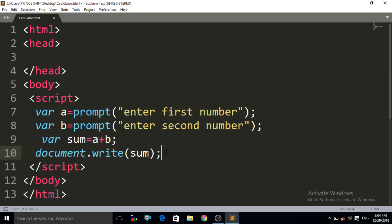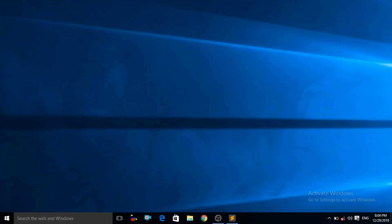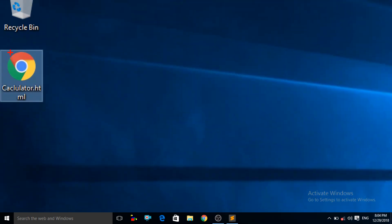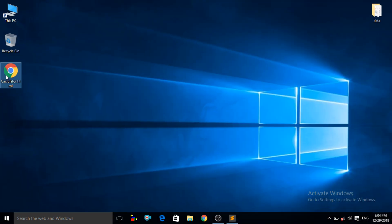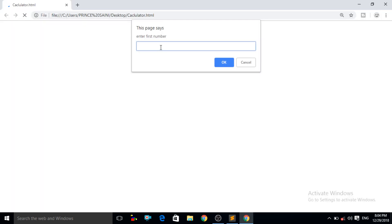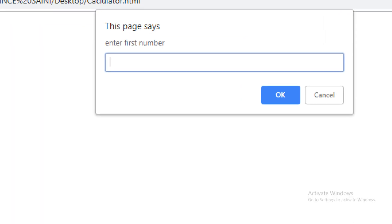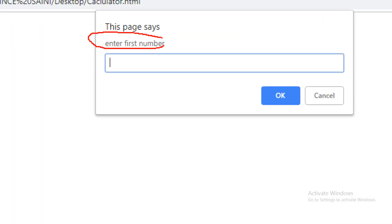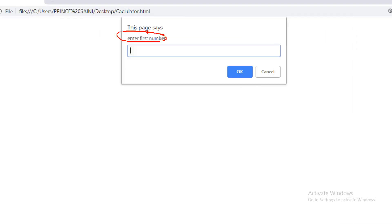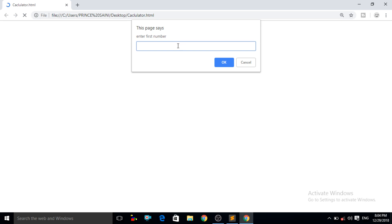Now let us save with Control+S. You can see on the desktop that our calculator HTML file has been made. Double-click on that. Now you can see it is asking us to enter the first number — our first prompt box has appeared. Let us enter the value 4 and then OK. Let us enter the value 2 in the second prompt box. Now it will not add these two numbers.